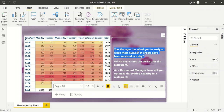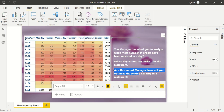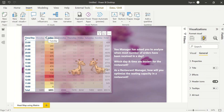The objective is: your manager has asked you to analyze when the most orders have been received in a day — what time is peak, which day and time are busiest for the restaurant. This is restaurant sales data. As a restaurant manager, how will you optimize seating capacity? To answer these questions, we need to build this heat map.